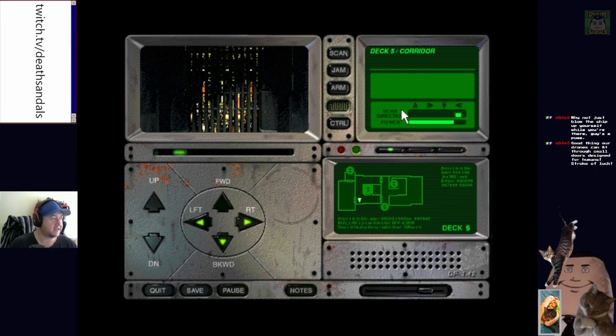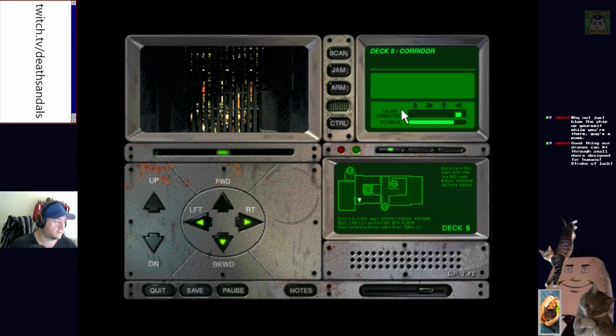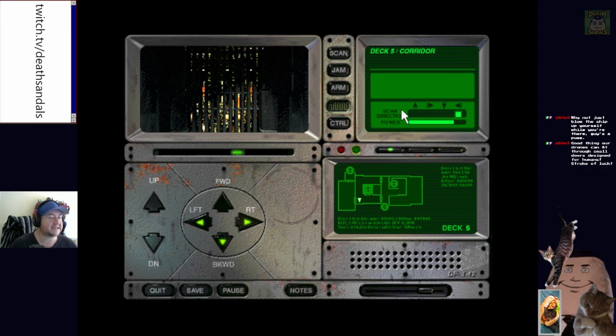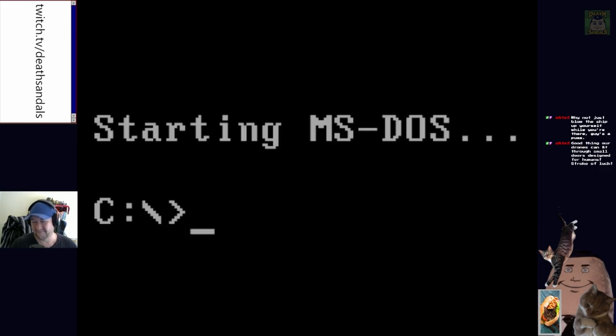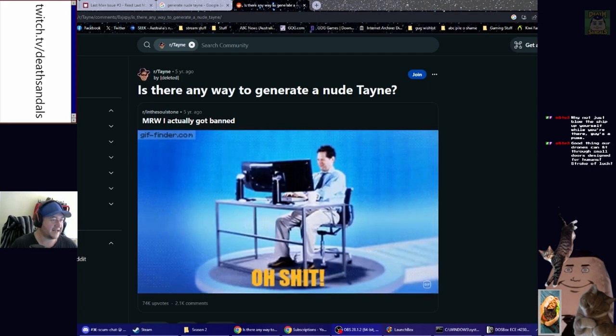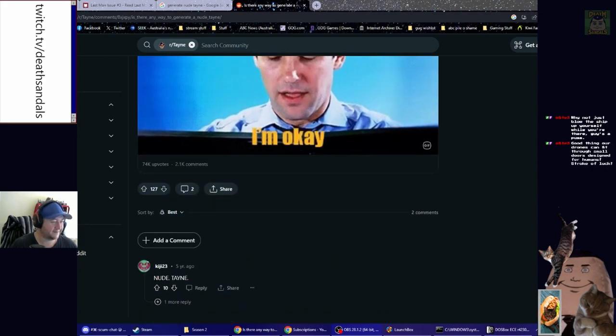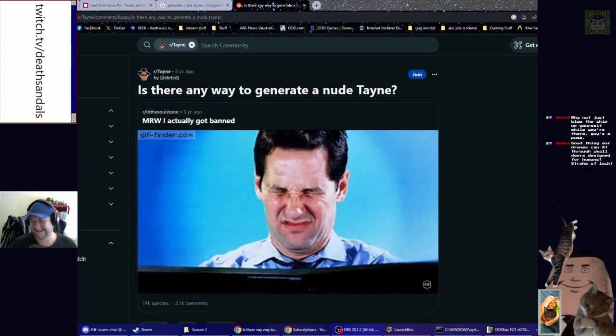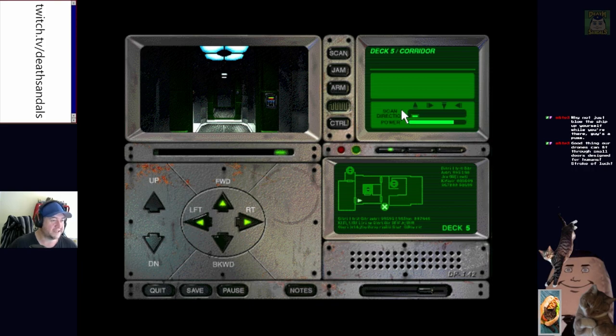Let's have a look on the interwebs. Generate nude Tayne. Oh, no. It's just the actual thing. Oh, there's a Reddit thing. Someone has asked the question on Reddit. And I'll see if I can bring it up. Display capture. Is there any way to generate a new Tayne? Alright, it's nice that someone's asked the question at the very least. Like, yeah, that's my curiosity peaked.